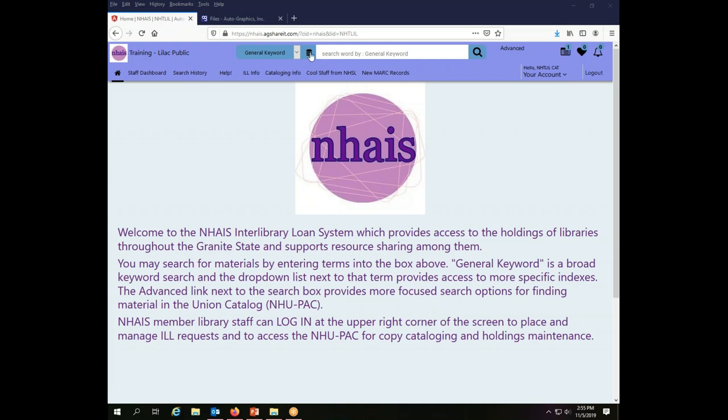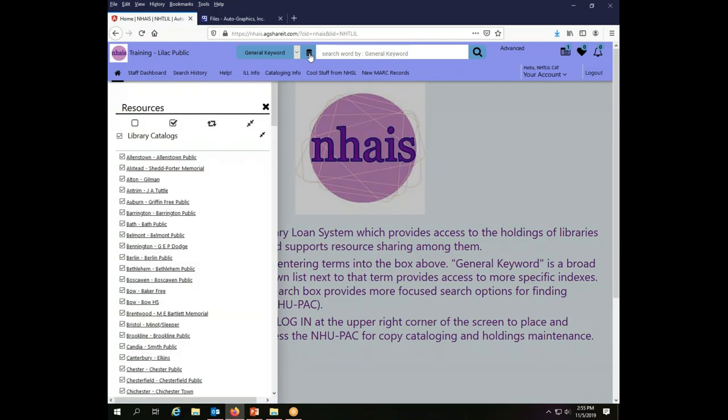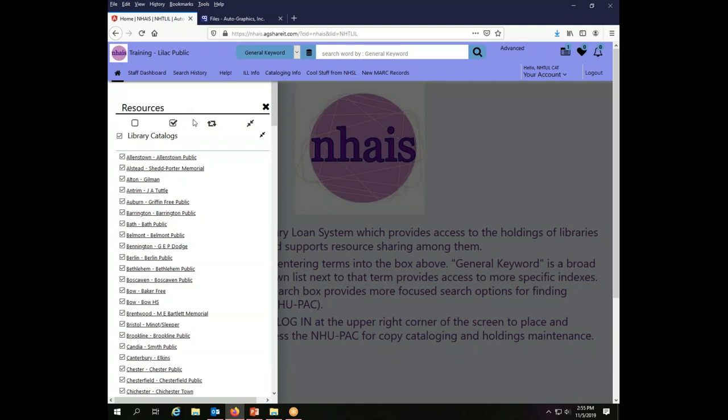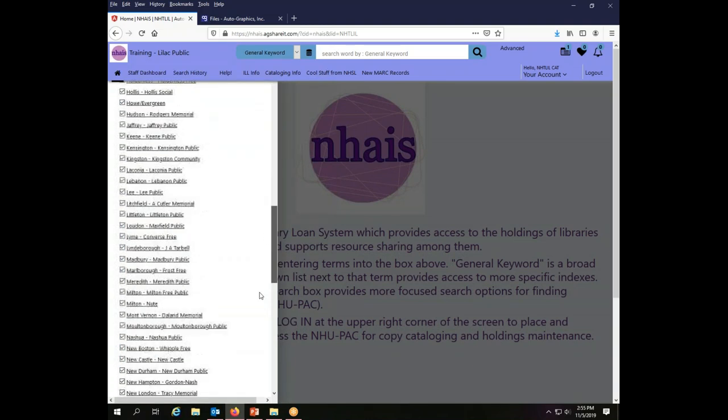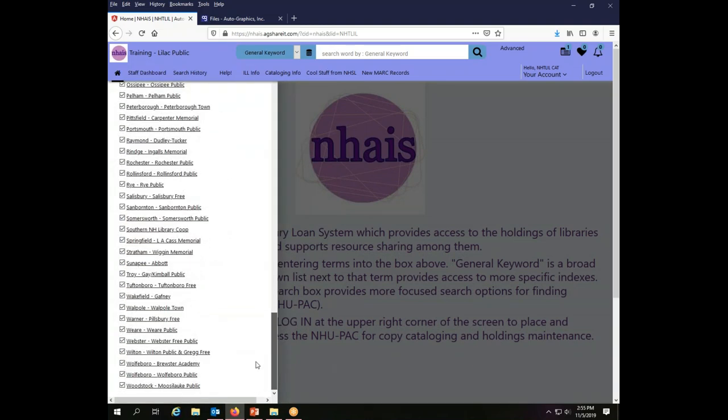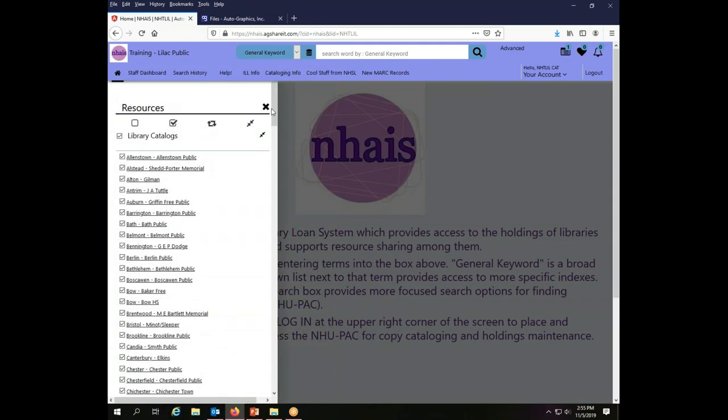In order to do that, we will use the resources link, which is this little pile of pancakes or coins or whatever this picture is supposed to be. It is the link to resources. By default, all of the library catalogs are selected as resources, and when you are working in interlibrary loan, that is absolutely what you want to have selected so that you have the best chance of finding someone to lend you materials.